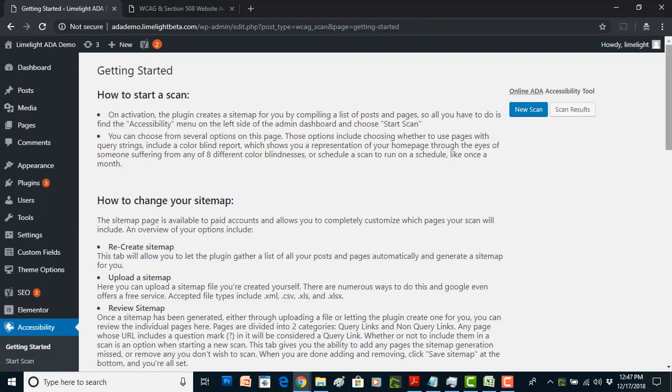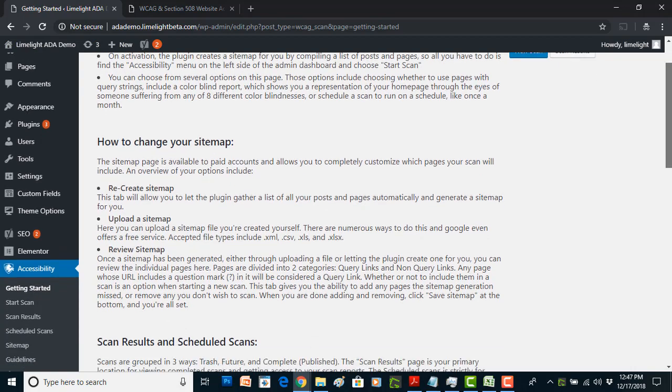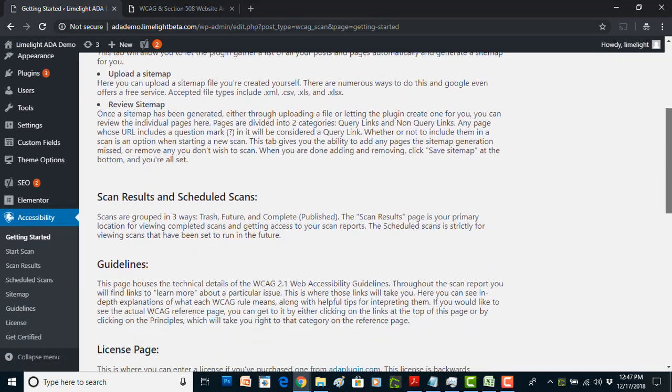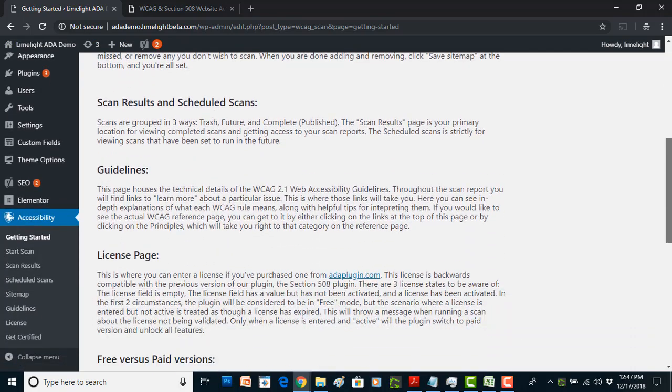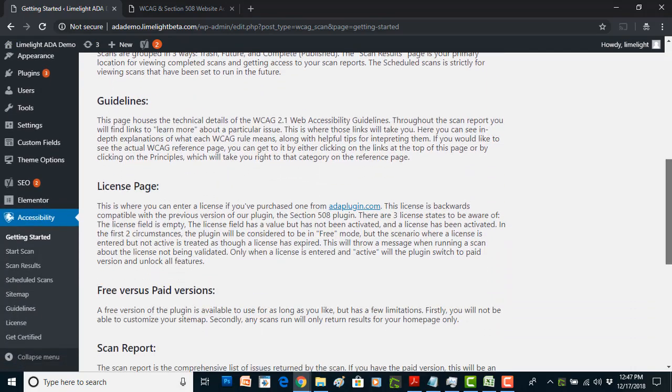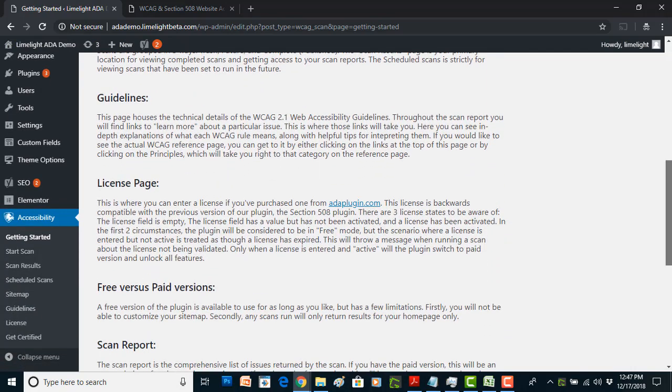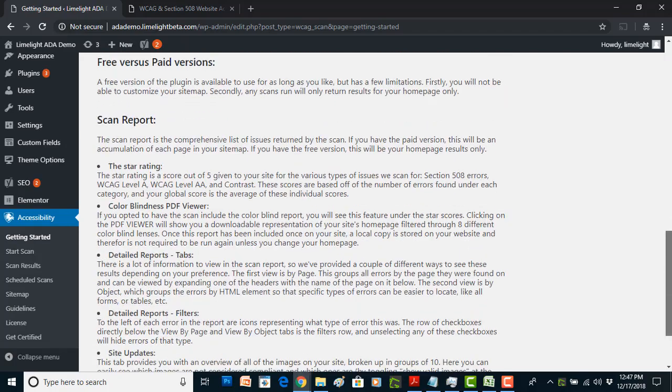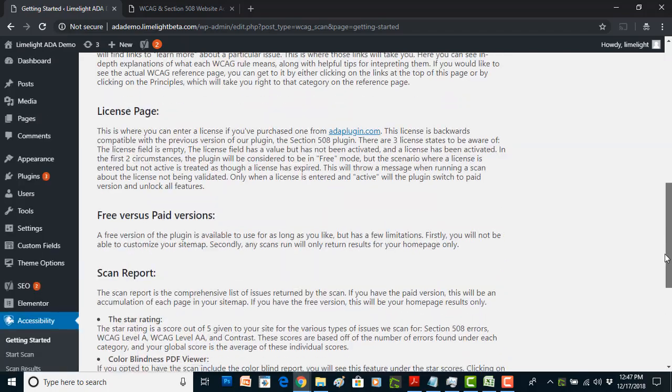This page is going to have some information that's going to help you understand how to make the most out of the plugin, all written in plain English lay terms. It's going to be a really great resource to you.